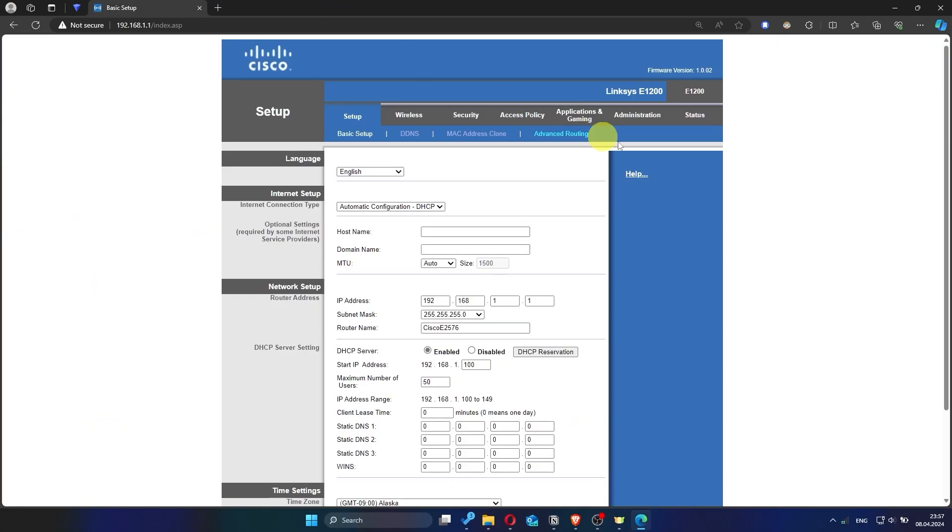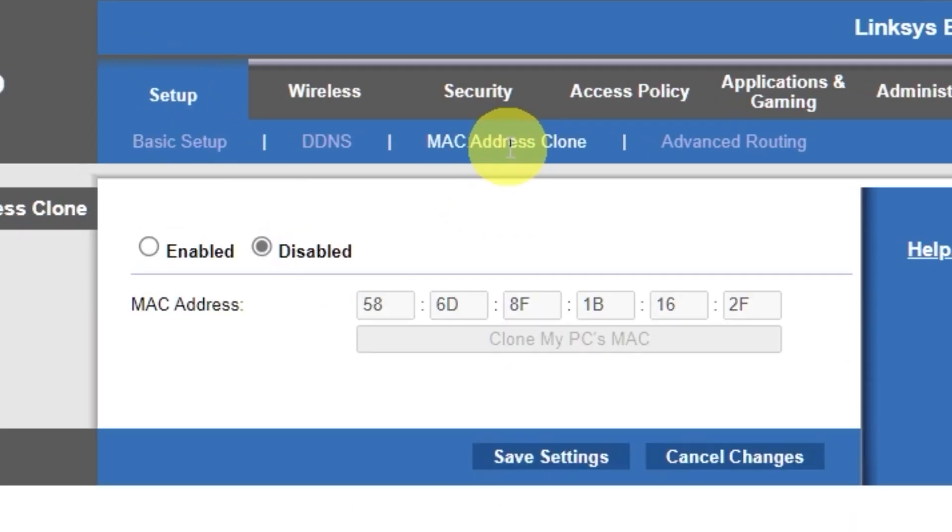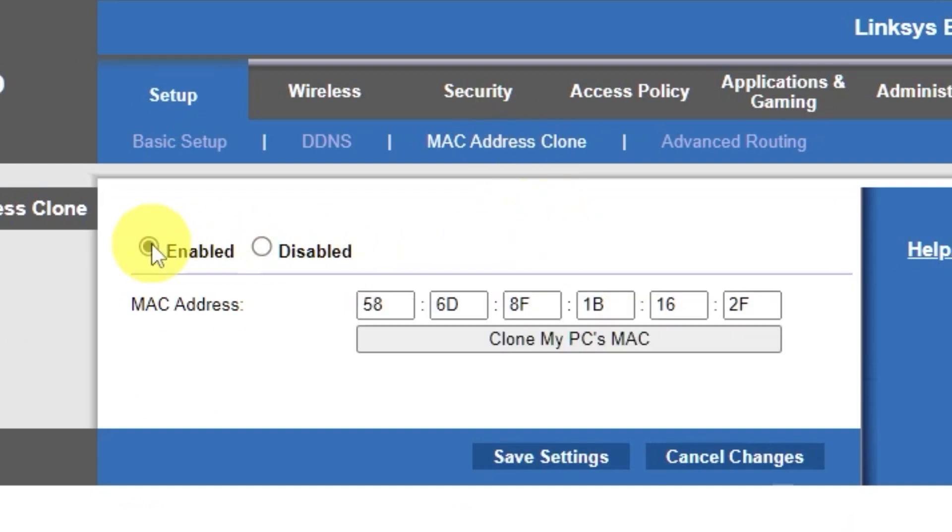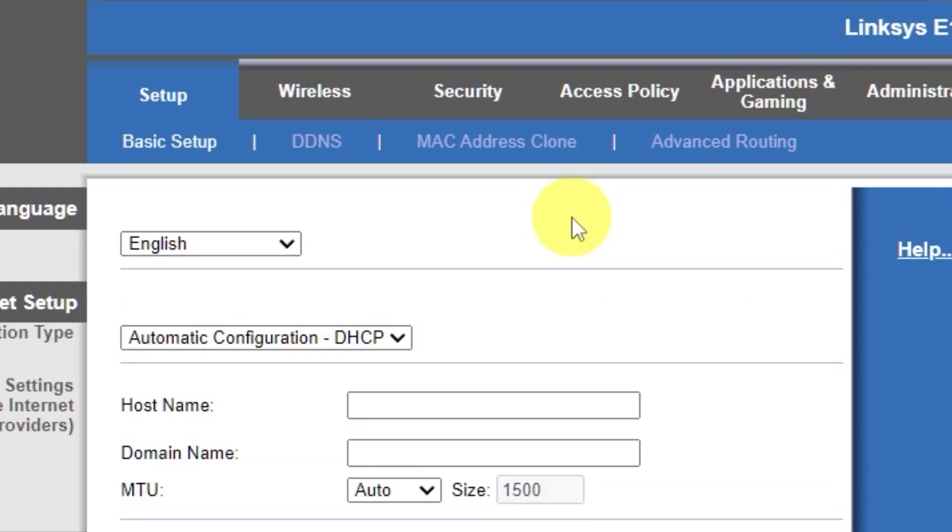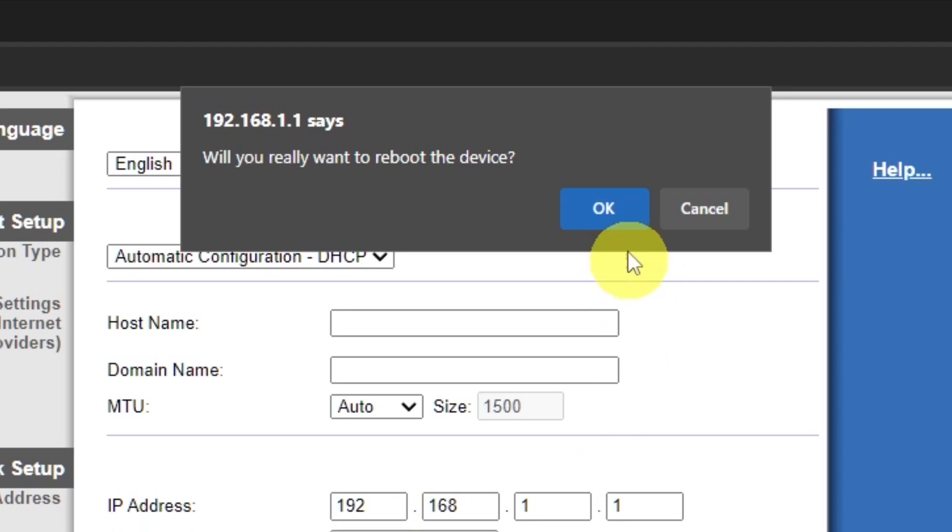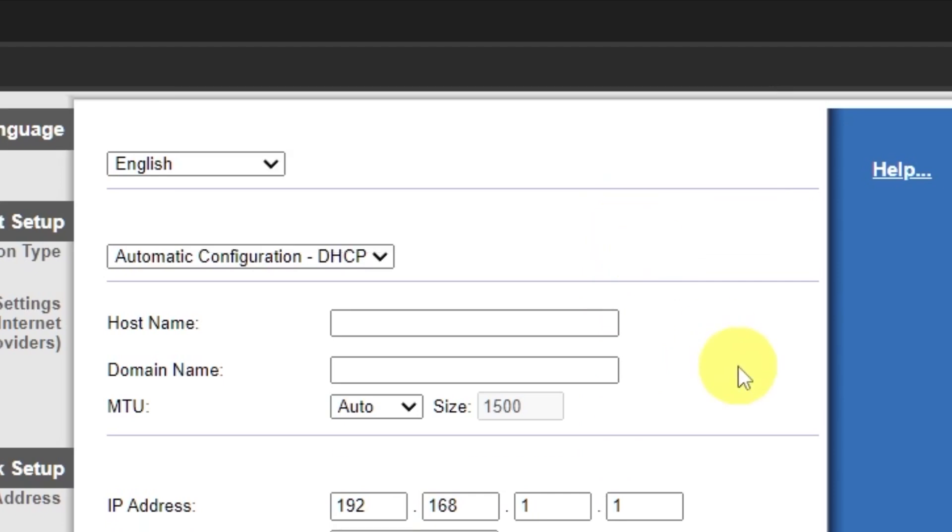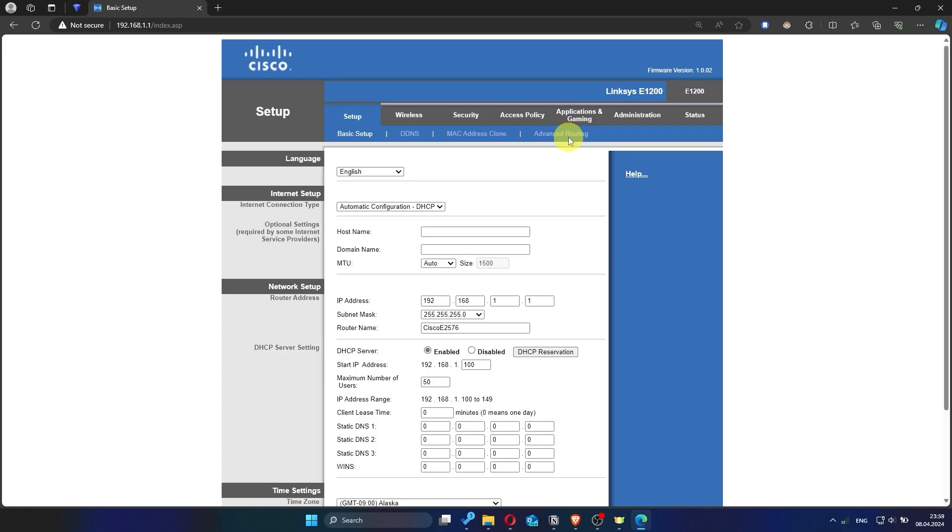To do this, go to the setup tab. Open the MAC address clone section. Here, click Enabled. Then click the Clone My PC's MAC button. Save the settings. And you'll need to reboot the router again. Now check if the internet is working. Just try googling something.